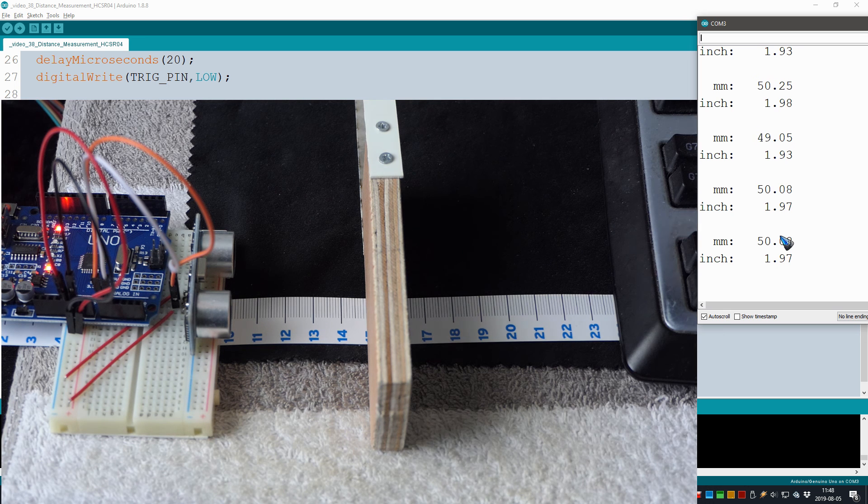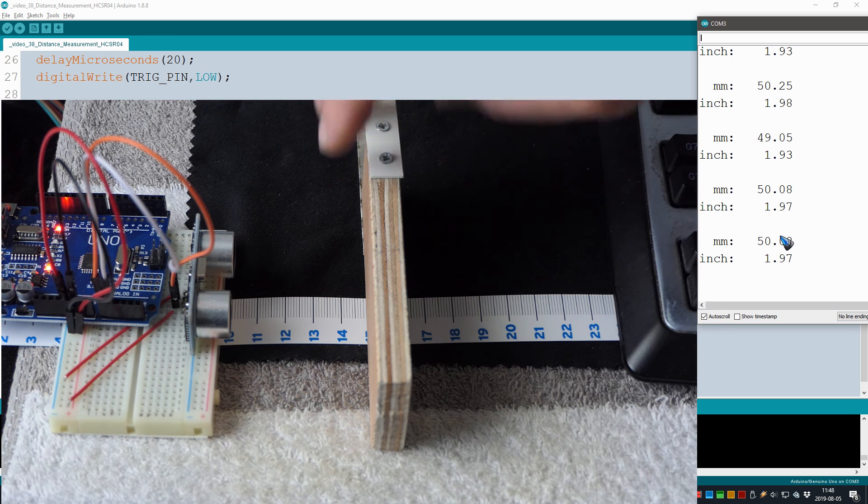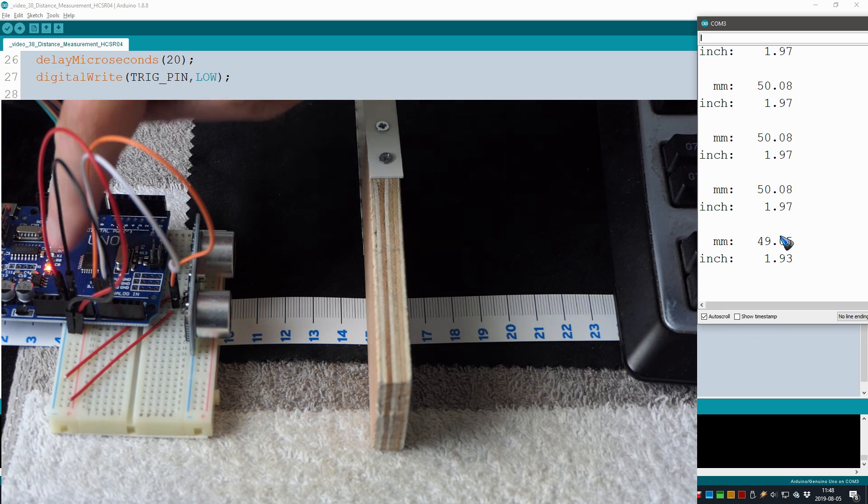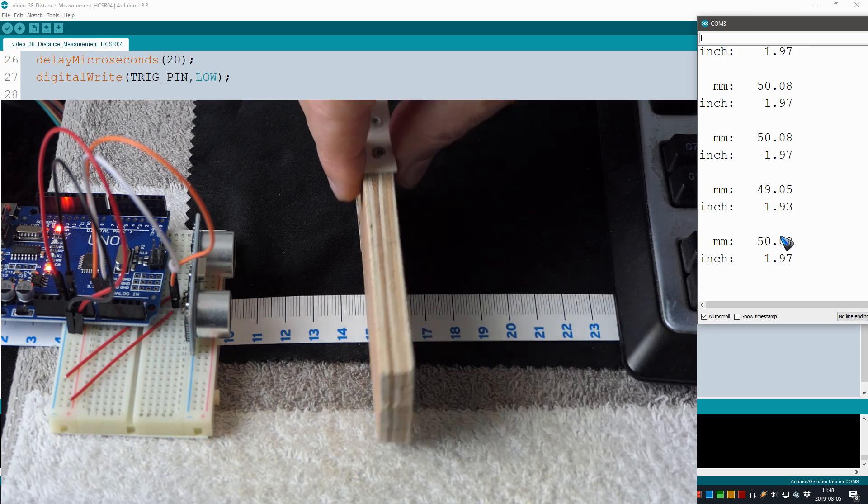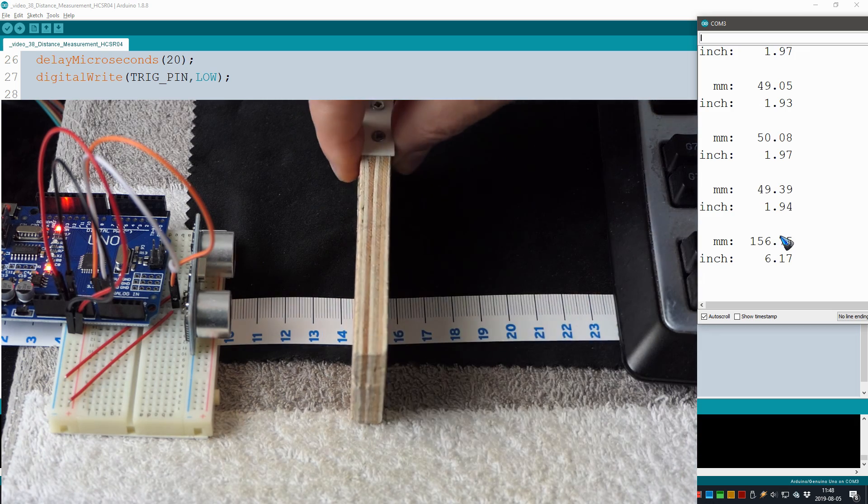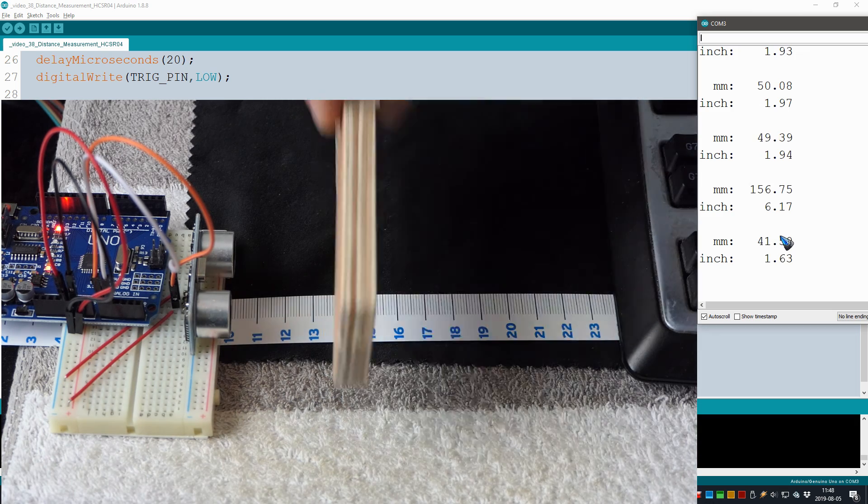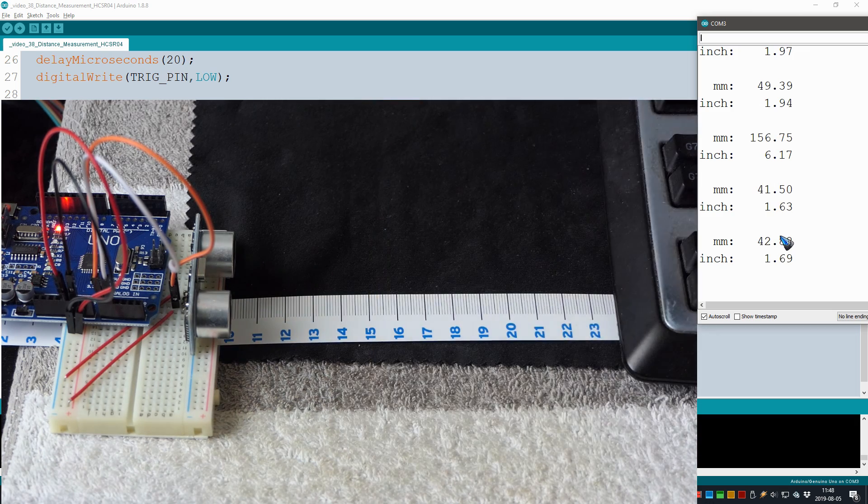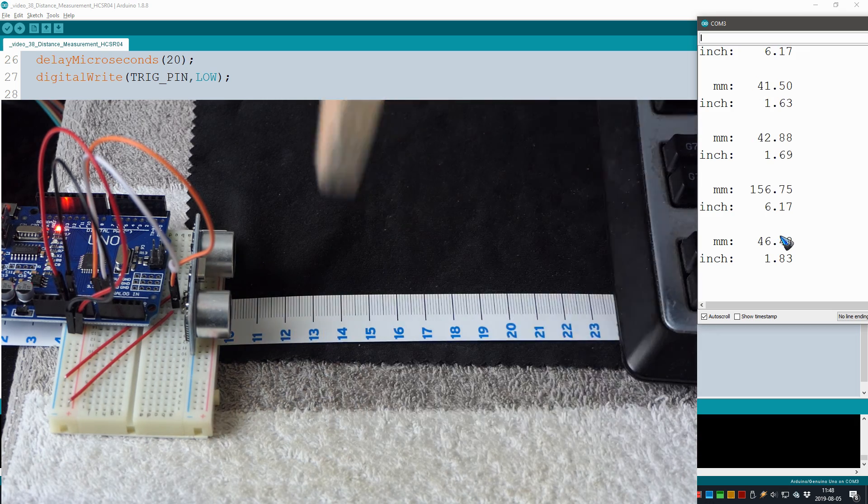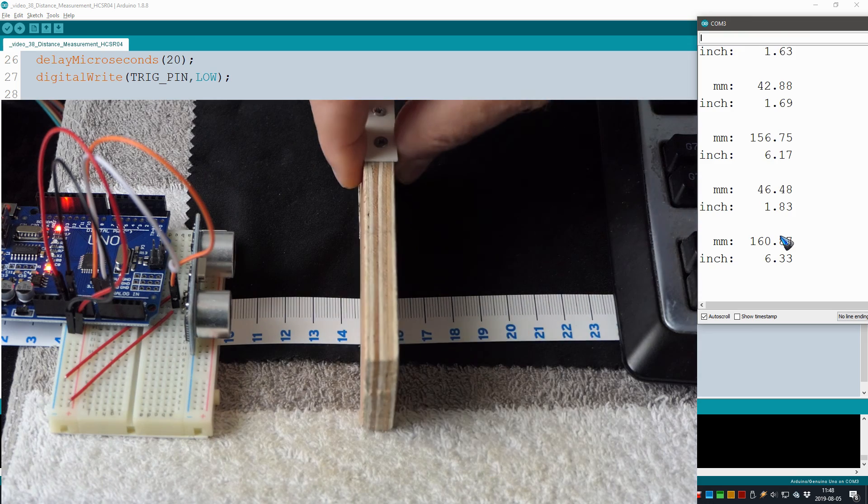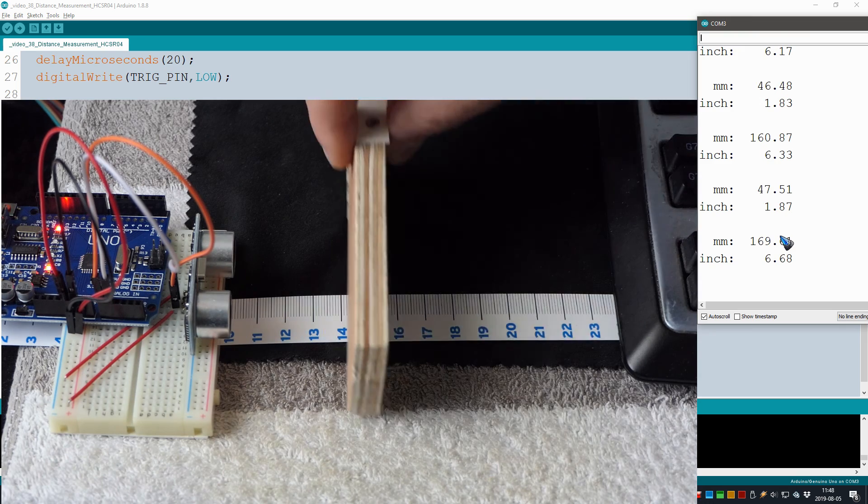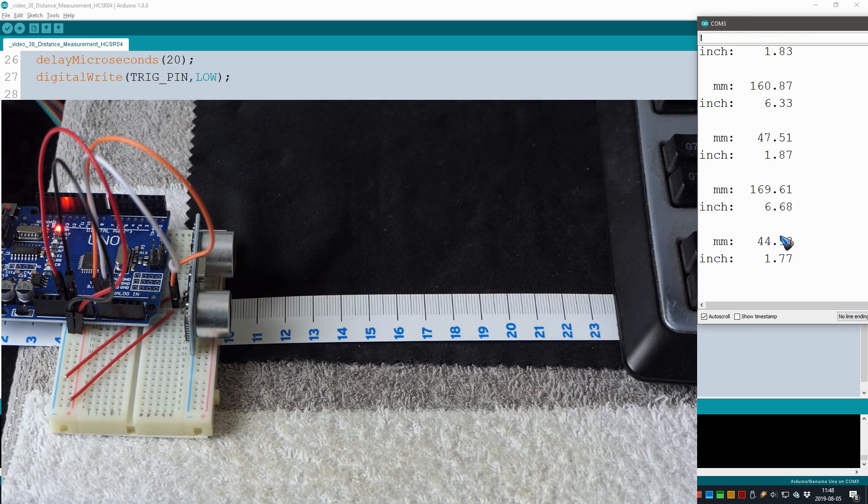Oh, although, by the way, also our digital output is working. It's over here. Right now it's on, and if I take it away, it's off. So you can also use it, of course, as a detector that detects if there is something within a certain range.